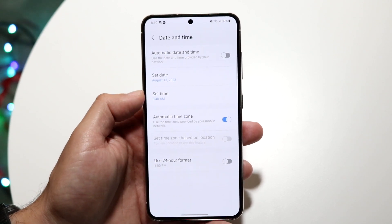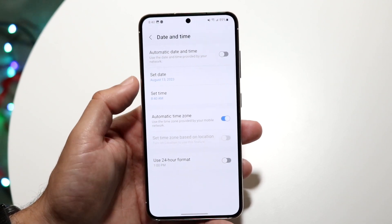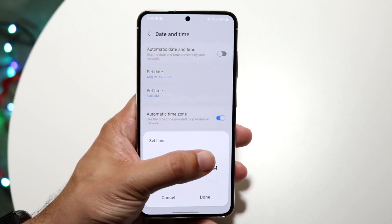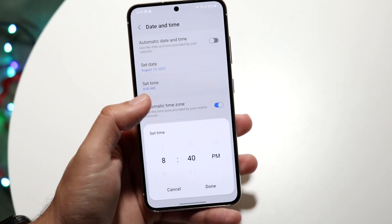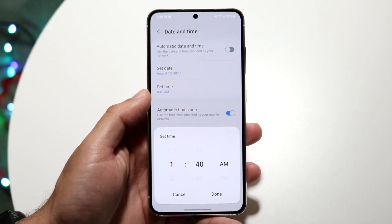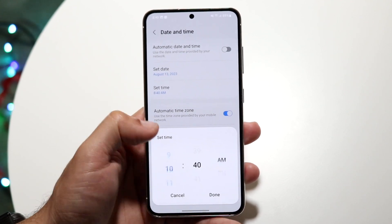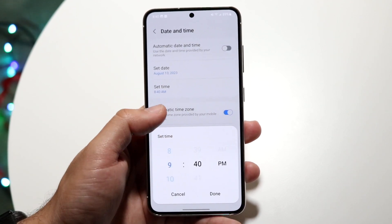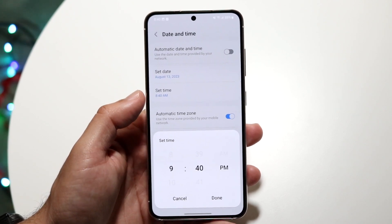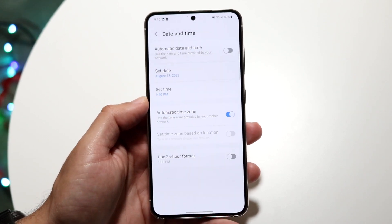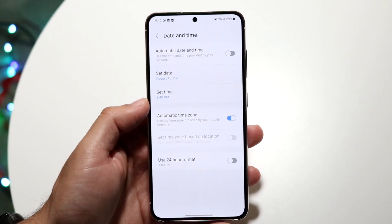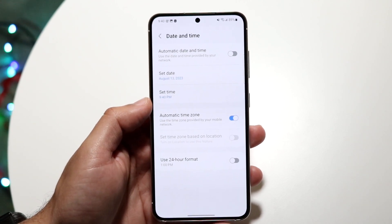Right here where it says 'set time,' you want to go and change this time to literally whatever you want. So if you want to change it to PM, or to 1:40, whatever it is, you can go and change it to that. If you want to change it to the right time, you can change it to that too, just like this. Whenever you're done, click done right there and that's it. The time should now be changed and that's pretty much all you're going to have to do.